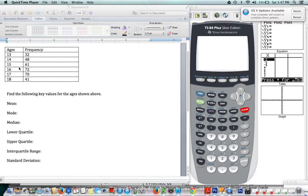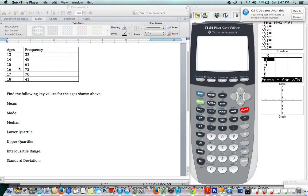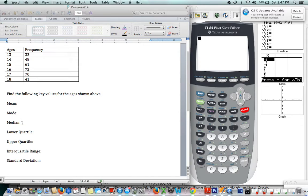The one thing that the calculator won't tell us is the mode, so let's do that first. The mode is the number or value with the highest frequency—the one that shows up the most. So since there are 72 sixteen-year-olds, our mode is 16 because that number shows up the most.